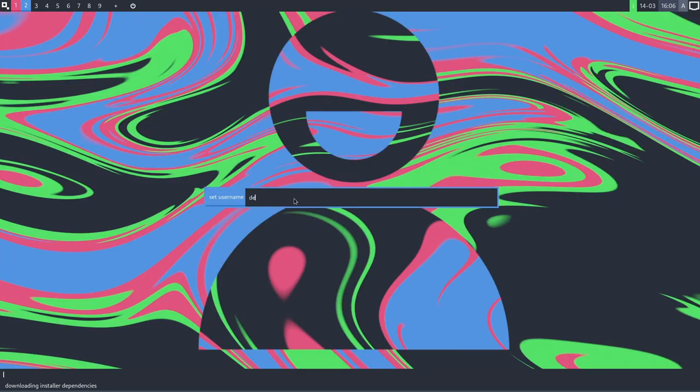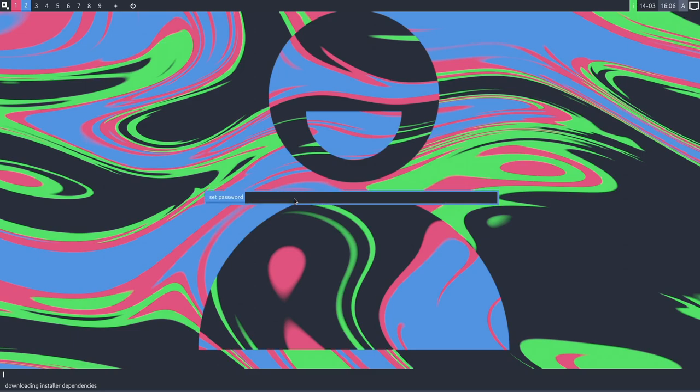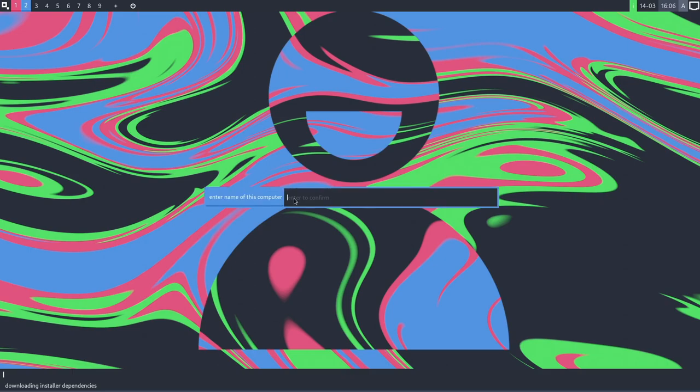Set username. I'll do Denshi right there. Set password. One, two, three, four. I always set one, two, three, four. It's a very lazy password. Obviously, I don't actually use this. Enter name of this computer. So hostname. I'll just call it InstantOS.